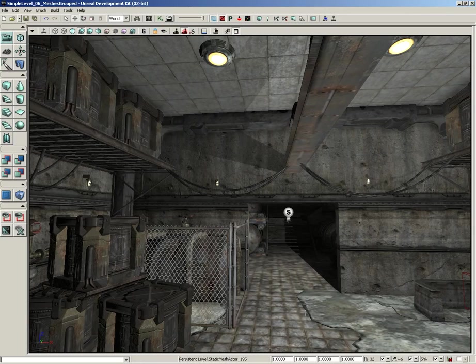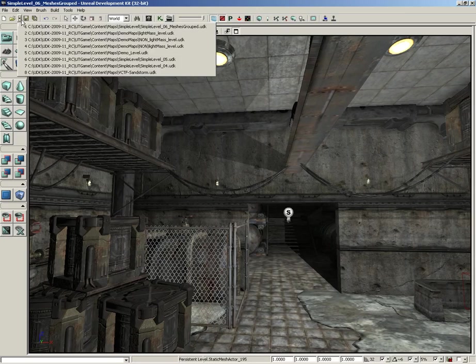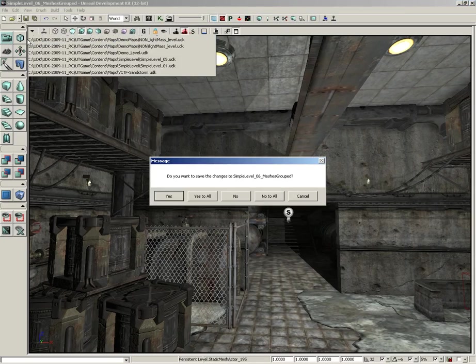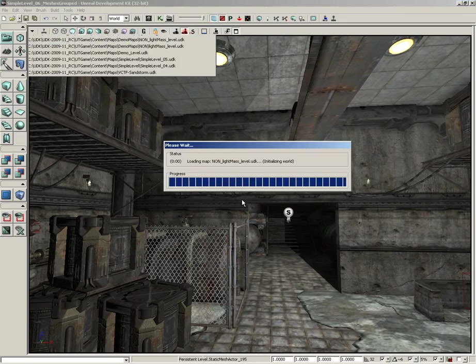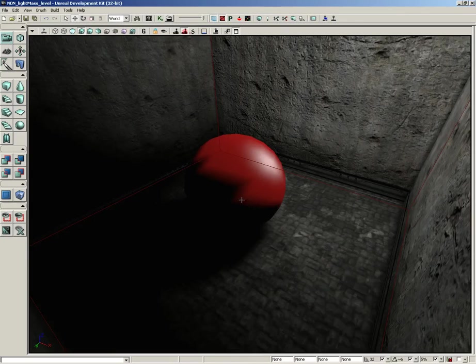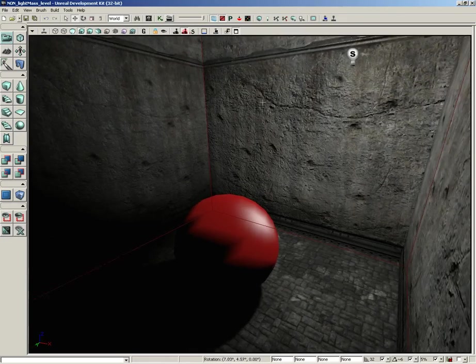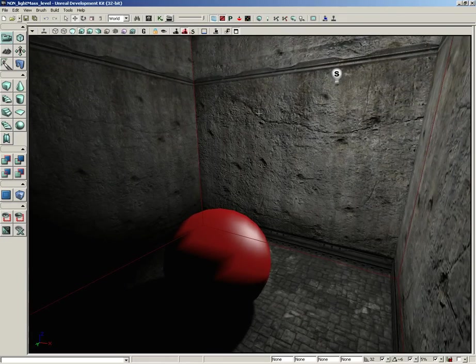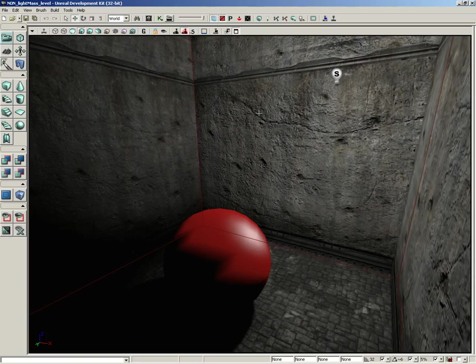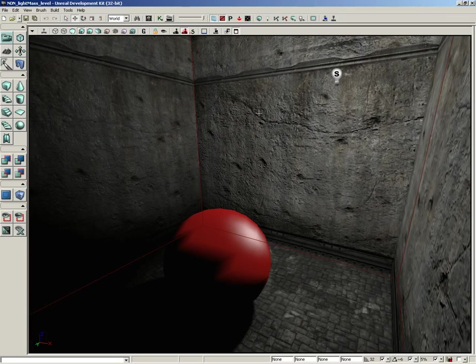Now to really drive the point home, I've set up a couple of really quick levels that I wanted to show you. Let me start off with a simple level that does not use Lightmass, so I'm not going to save changes here. This is a level using the standard kind of lighting that predates Lightmass.